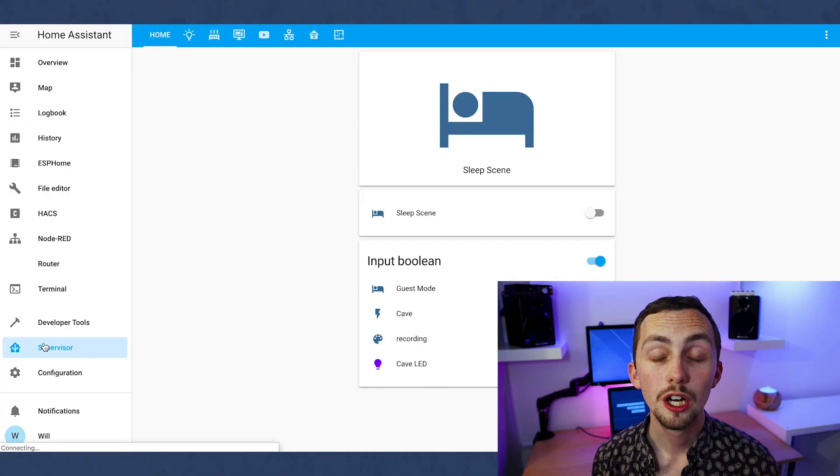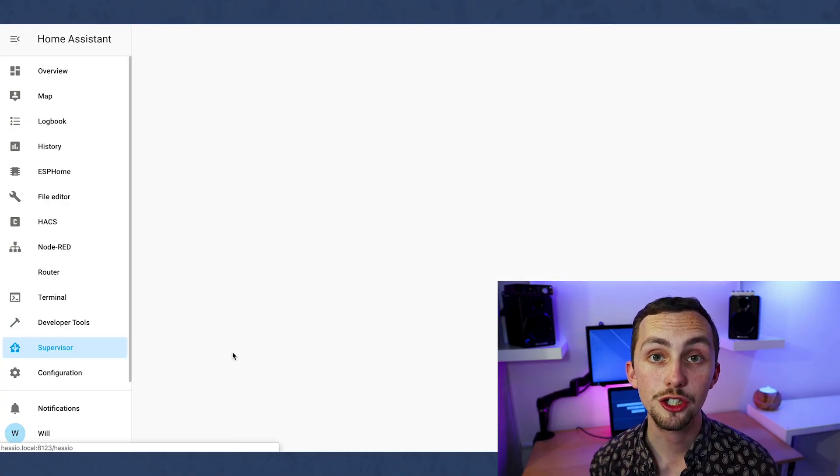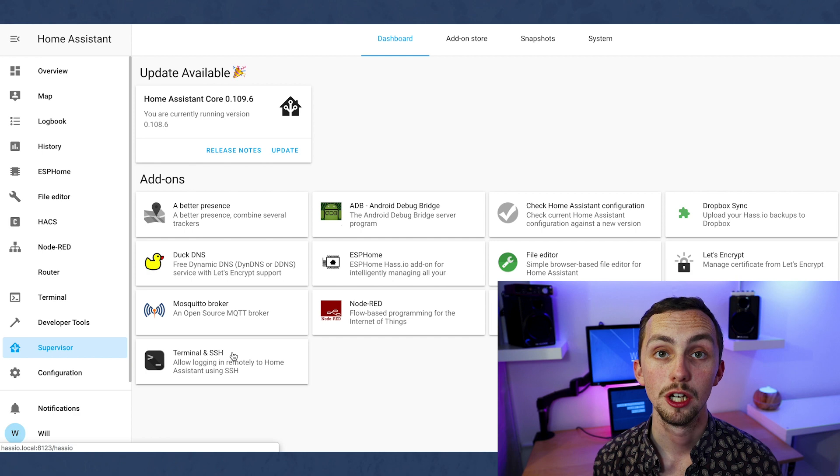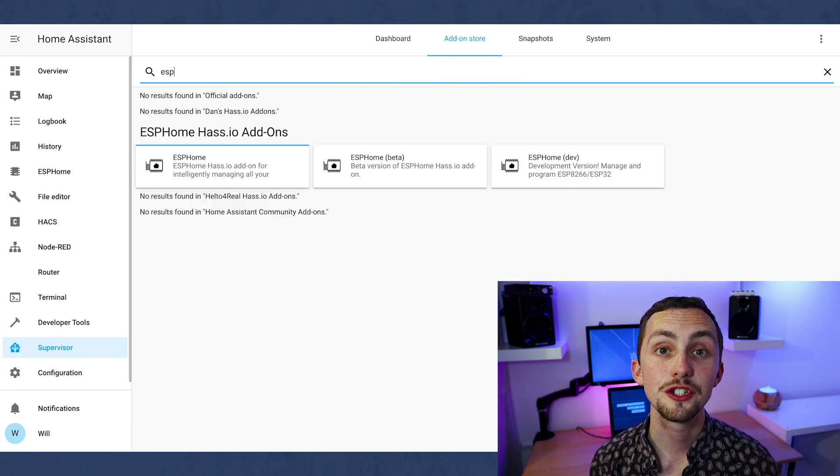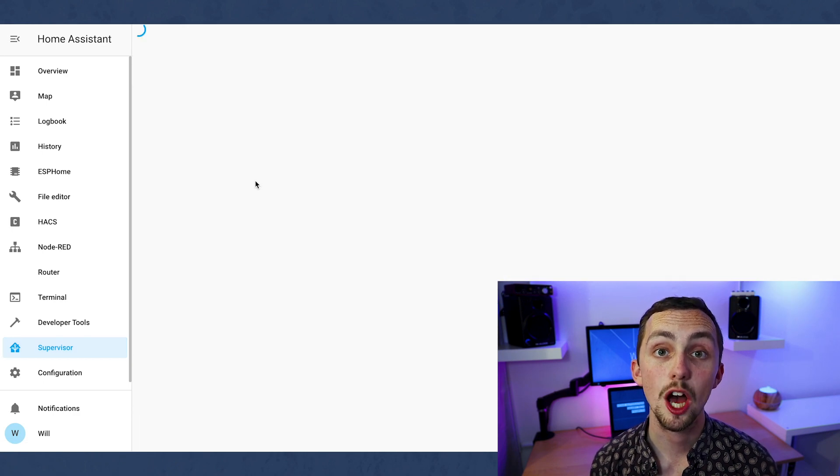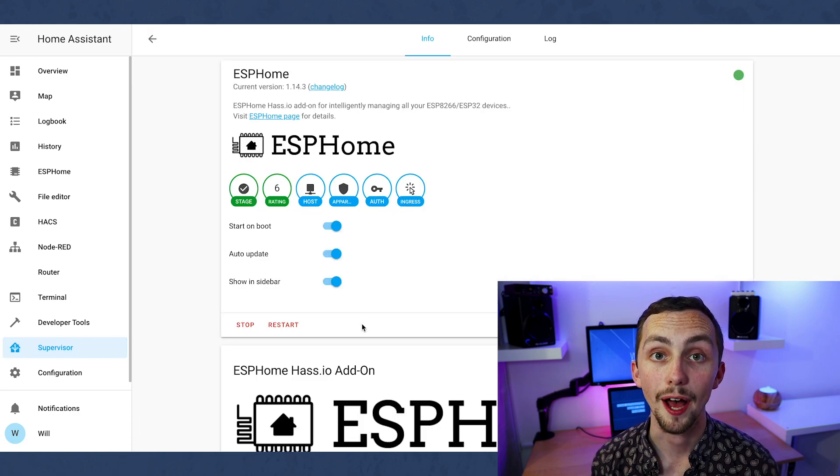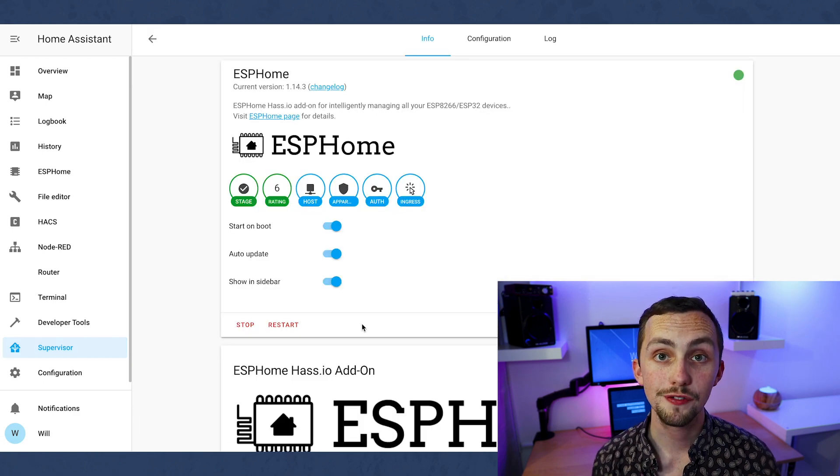Now we head over to Home Assistant. You're going to need to make sure you have the ESPHome add-on installed, so if you head over to the supervisor tab, go to the add-ons page and then search for ESPHome it'll appear there. Once you've clicked install you can open the web UI. I have mine in the sidebar for ease of access later on.